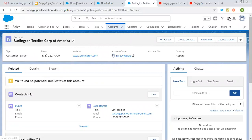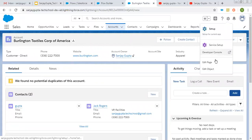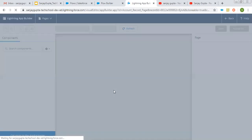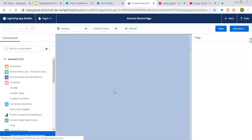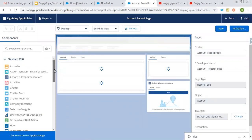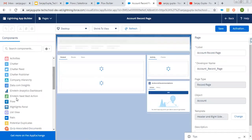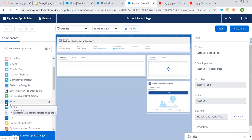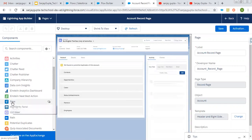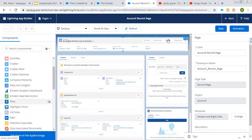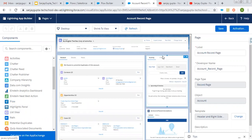So now I'm going to edit this page. So this is account record page. I'm just going to put this flow on this account record page so that we can create opportunity. So on left hand side, you can see this flow component is available. I'm just dragging and dropping it here.